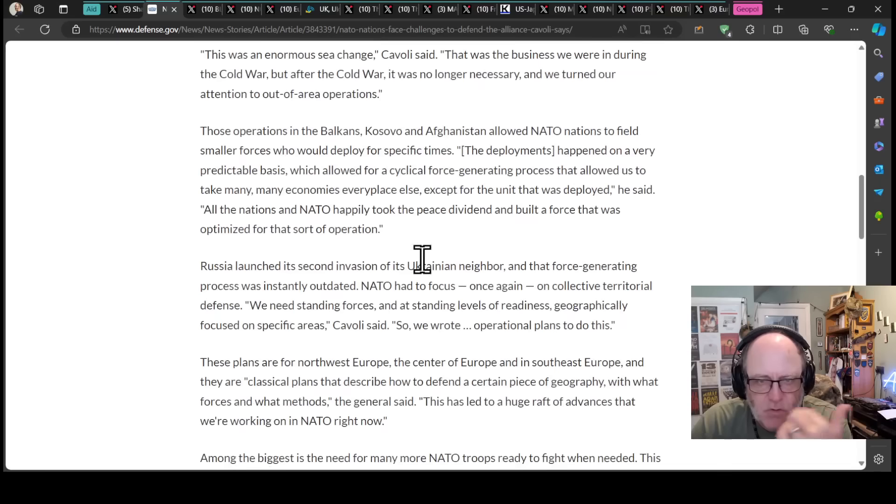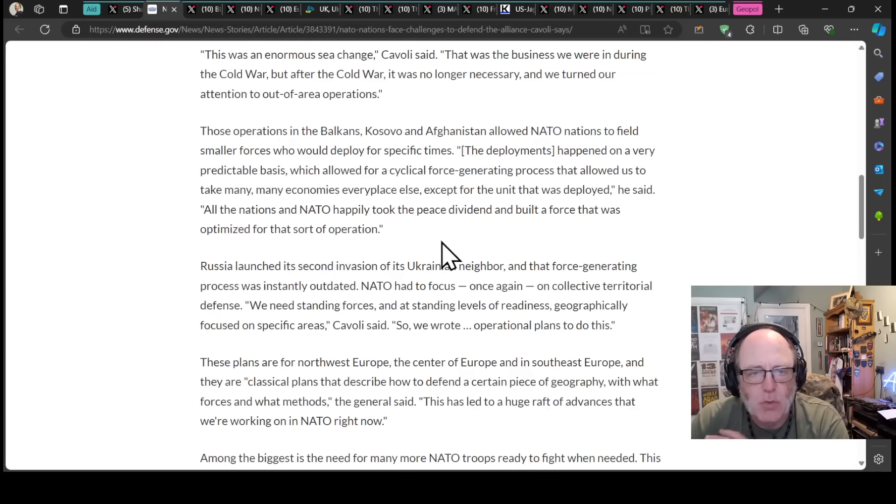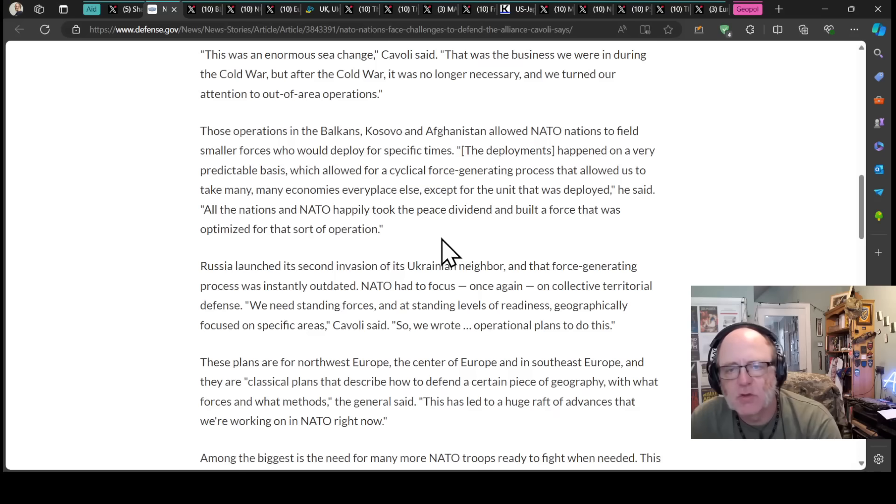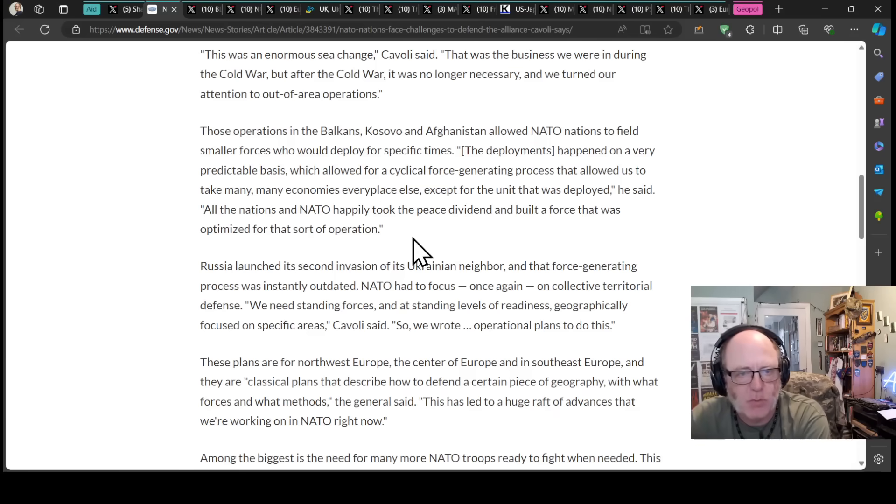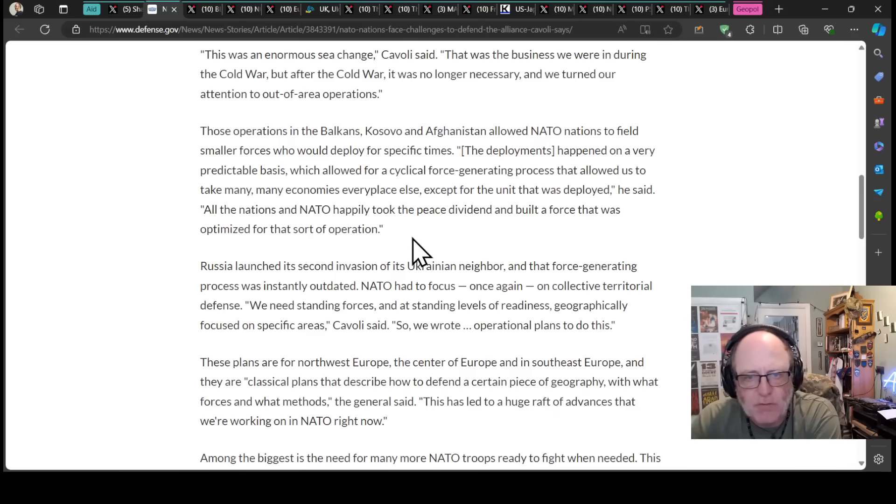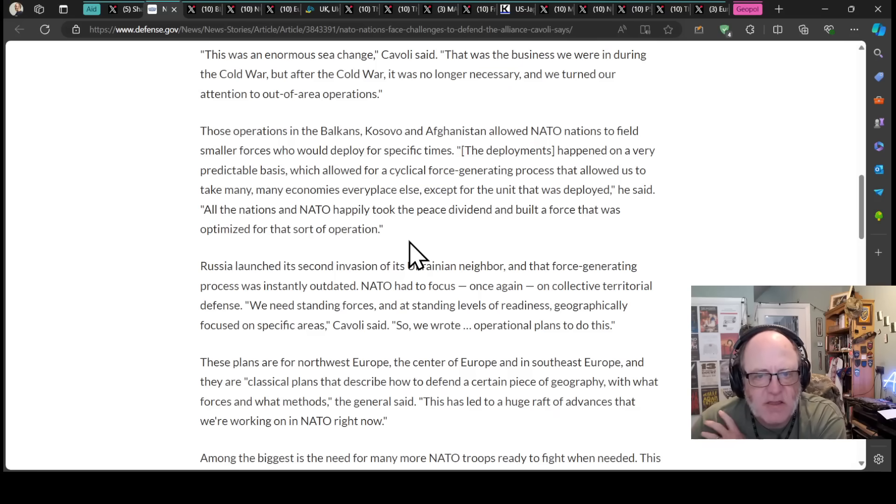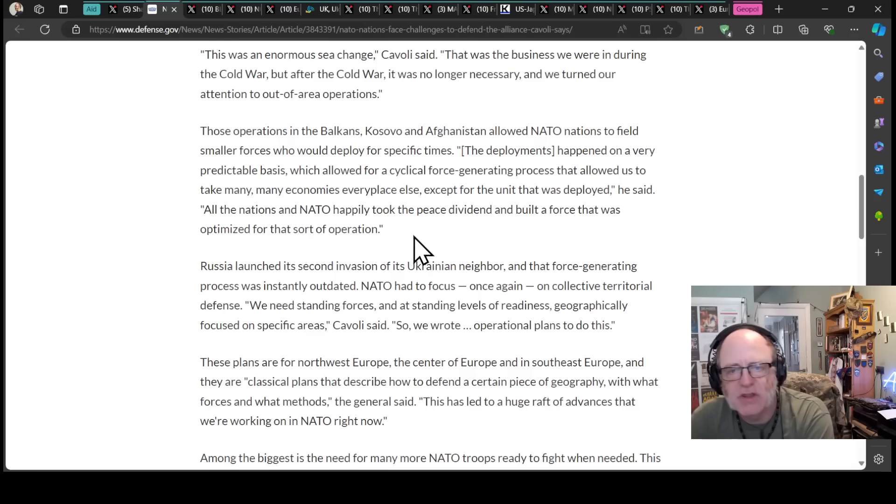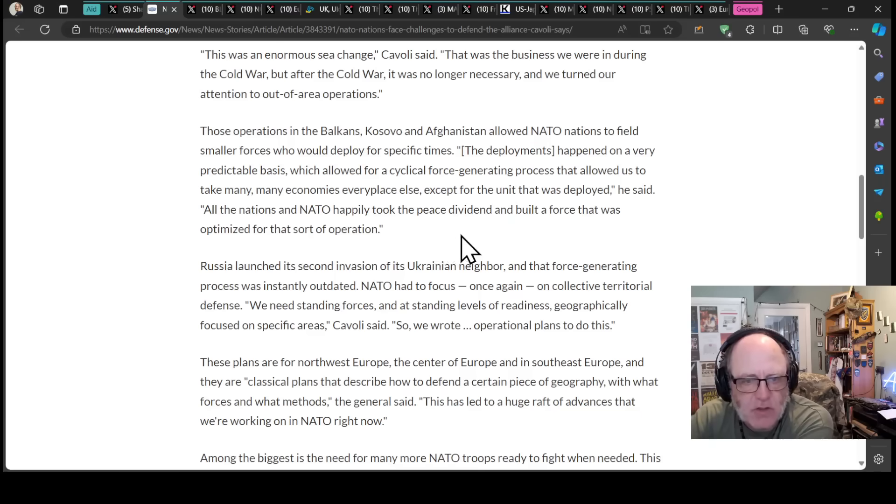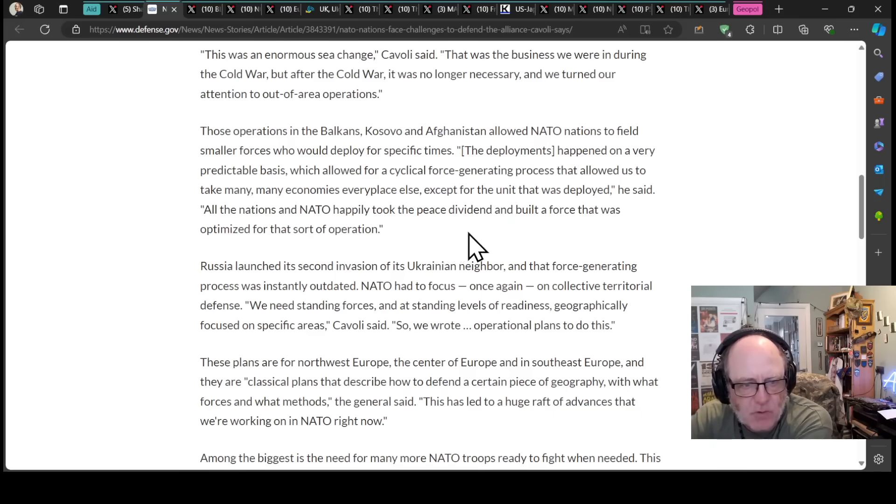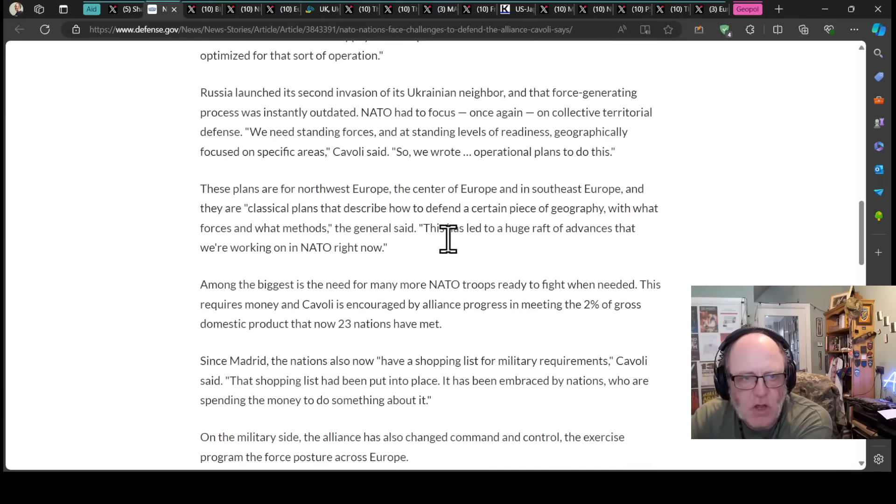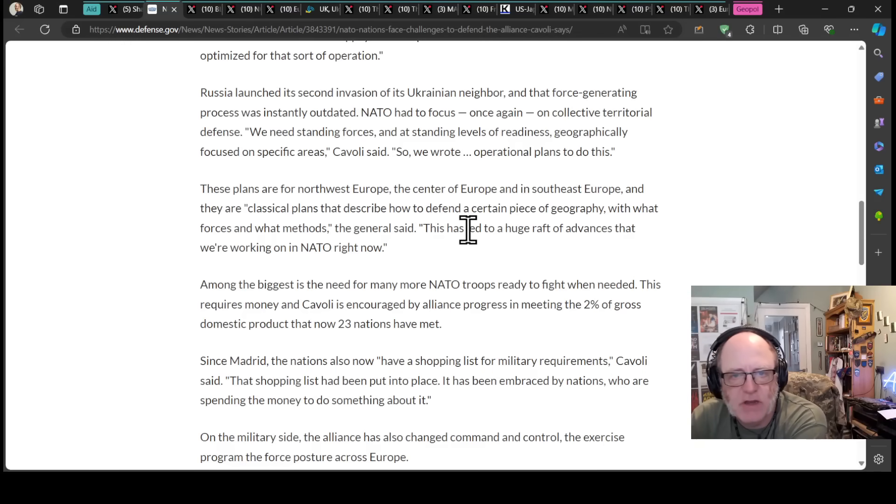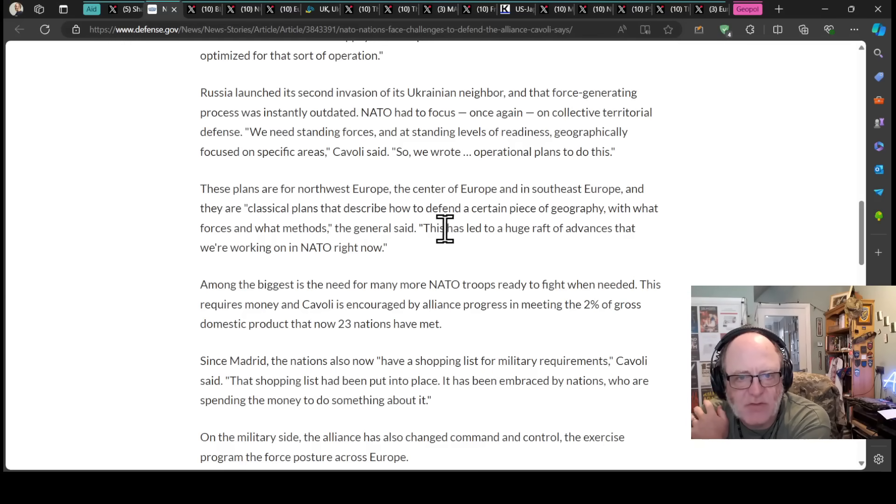Those operations in the Balkans, Kosovo and Afghanistan allowed NATO nations to field smaller forces who would deploy for specific times. The deployments happened on a very predictable basis, which allowed for a cyclical force generating process that allowed us to take many economies every place else, except for the unit that was deployed. All the nations in NATO happily took the peace dividend and built a force that was optimized for that sort of operation.